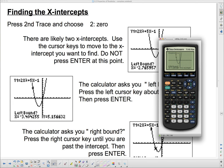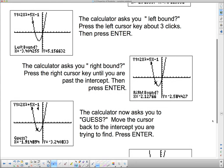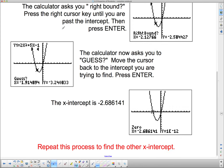Now the calculator asks for Right Bound. Press the right cursor key until you're past the x-intercept and press Enter. It then asks for a Guess — move back to where the intercept is and press Enter, and it displays the value. Make sure after selecting left and right bounds that you see two little arrows pointing at each other. If they point away from each other, switch your left and right bounds around.